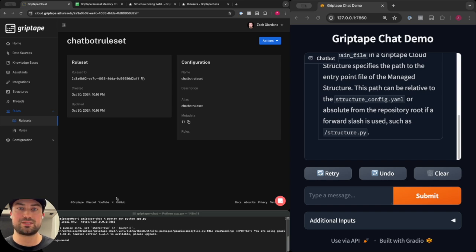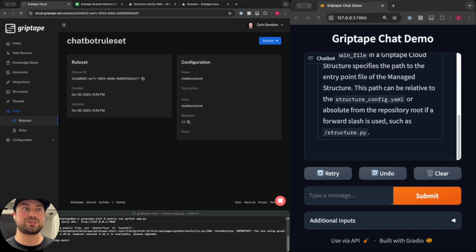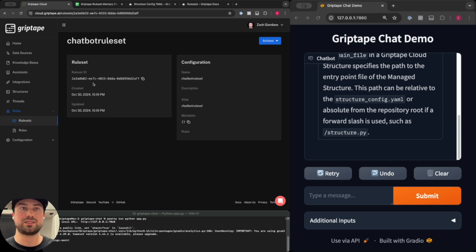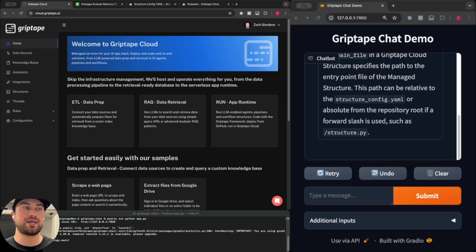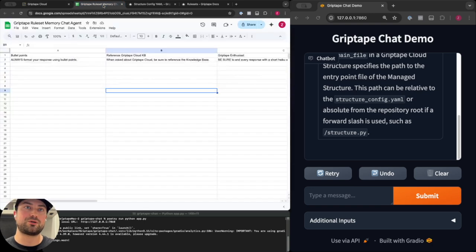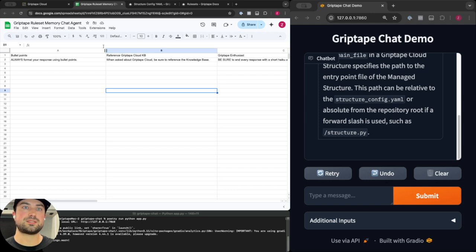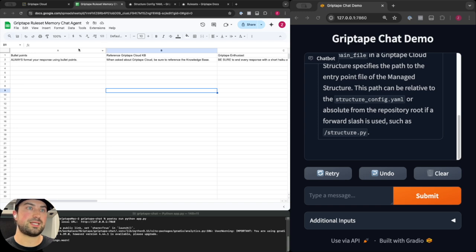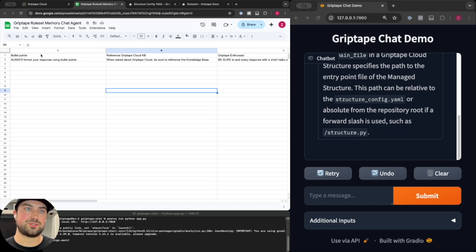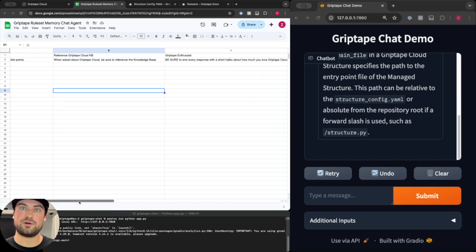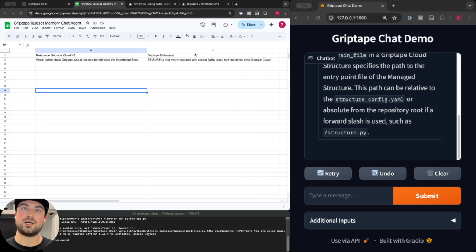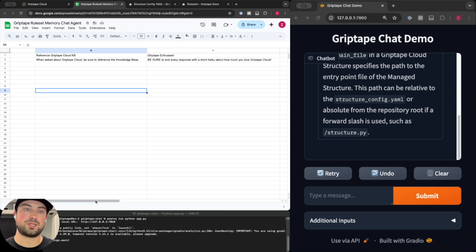In order to assign some rules I'm going to showcase an interesting thing that you can do with structures in Griptape Cloud. If I wanted to make editing rules and rule sets really accessible, I could create a Google Sheet document in Google Drive and just define these rules in plain text. I've got three here: one that says always format your response using bullet points, a second rule that says when asked about Griptape Cloud be sure to reference the knowledge base, and a third fun rule that says be sure to end every response with a short haiku about how much you love Griptape Cloud.